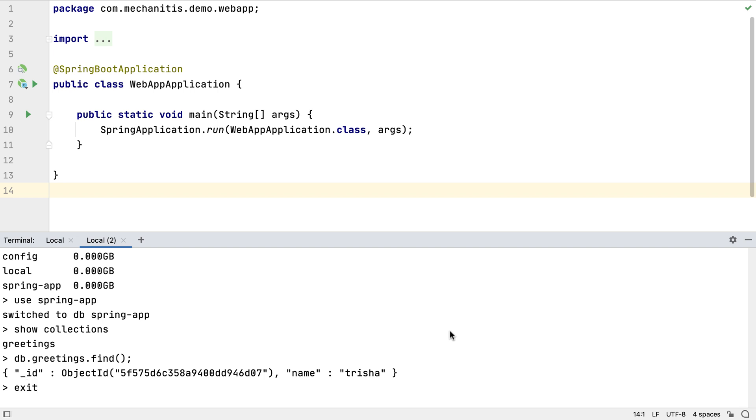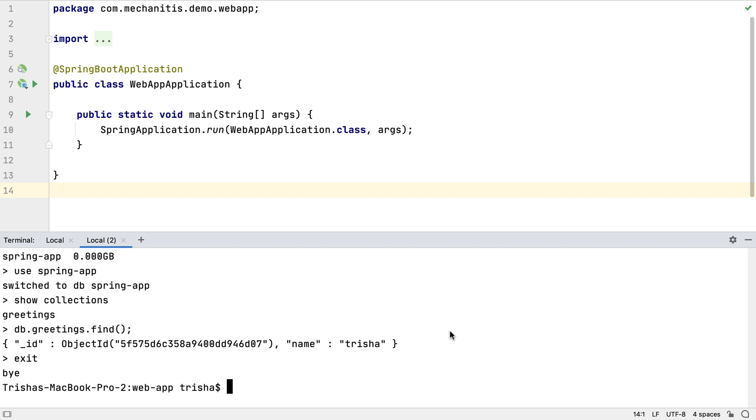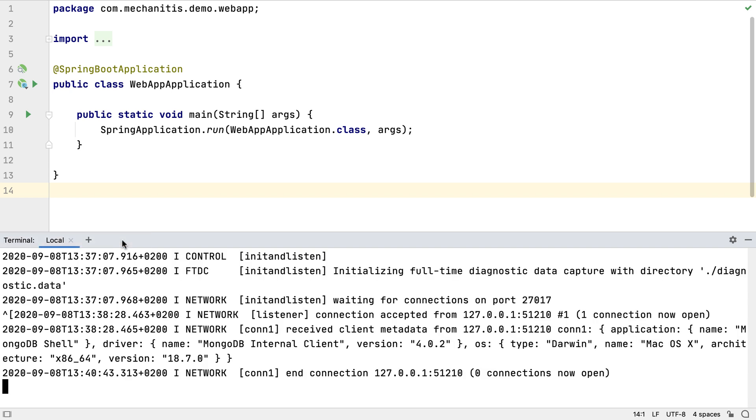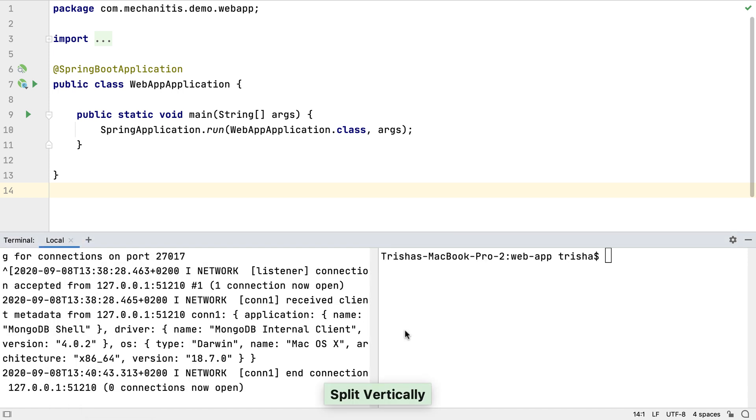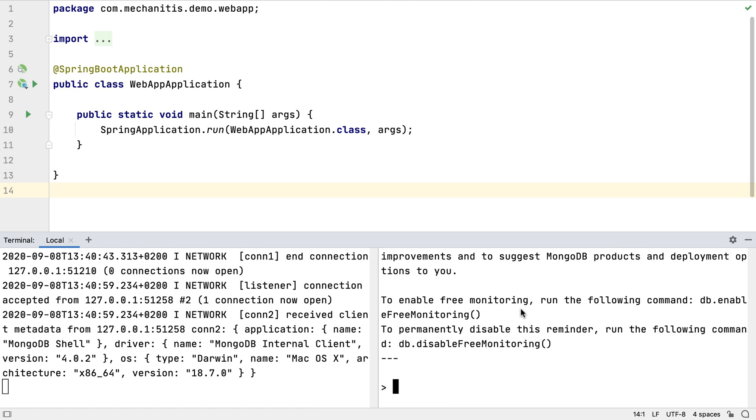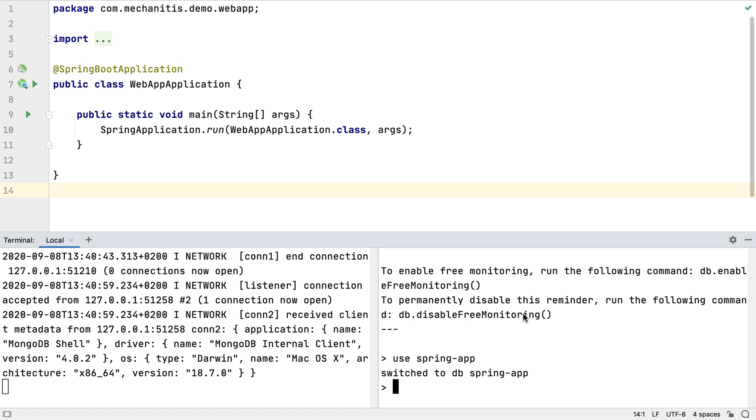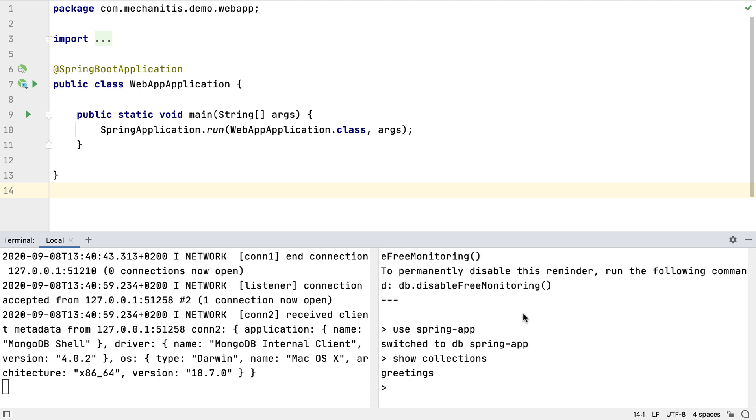Running commands in different tabs is helpful, but sometimes two different processes are closely related, and we want to see them together. For this, we can split our terminal window, so that we can run two in the same window. Let's open up the MongoDB shell in this split window, so we can see if the commands we run have any impact on the running server.